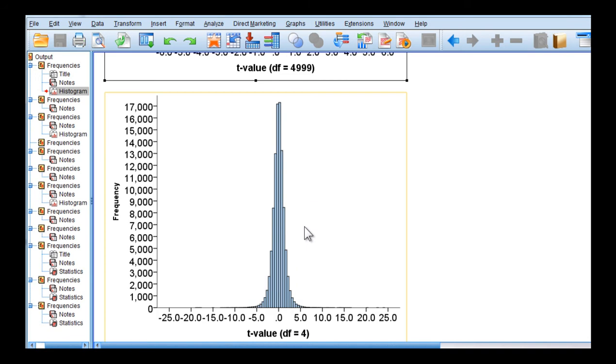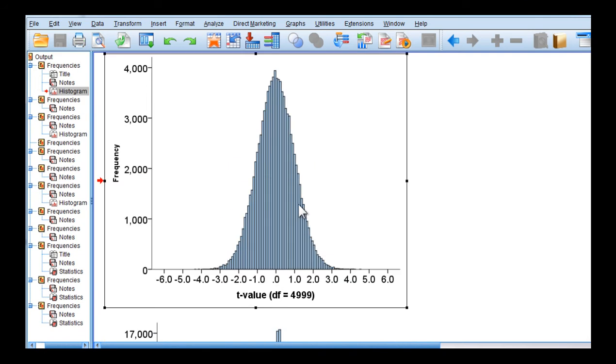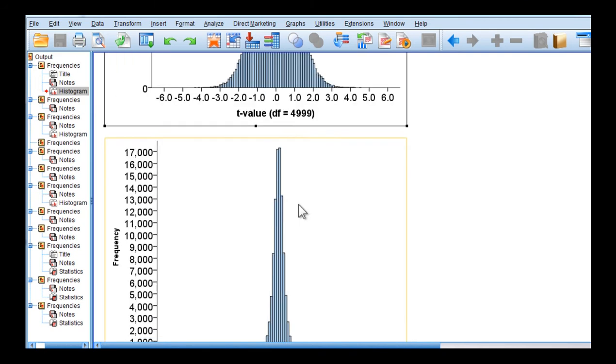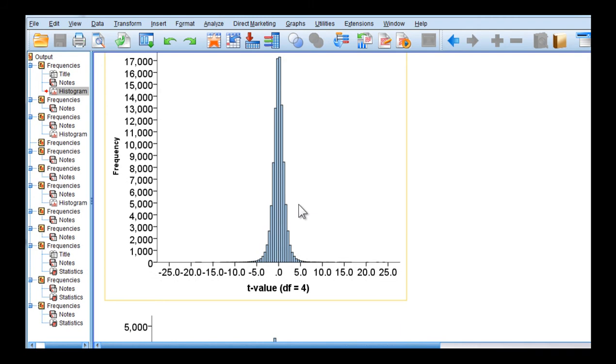Or I should say, in the z-distribution, it's really a population. But for all intents and purposes, the t-distribution with 4,999 degrees of freedom is almost identical to the z-distribution.